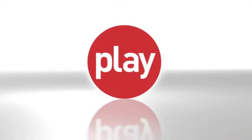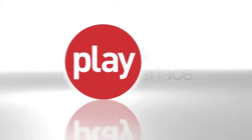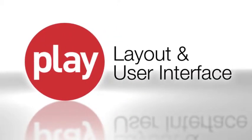This concludes the layout and user interface video. The next lesson is a deeper dive into play's general tasks.